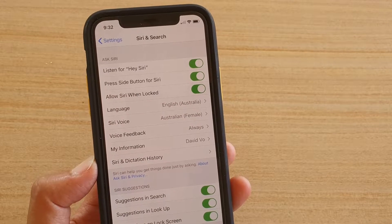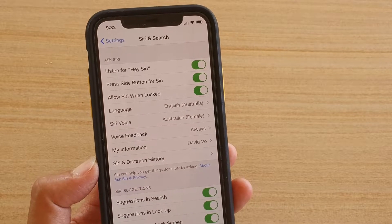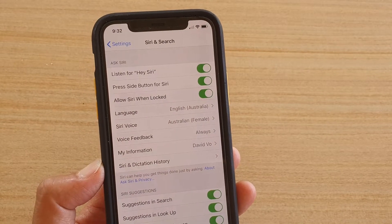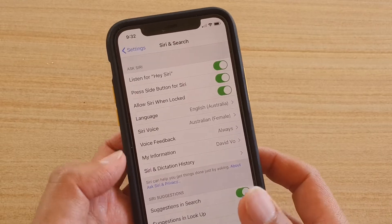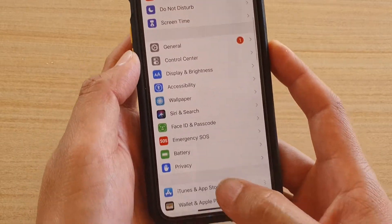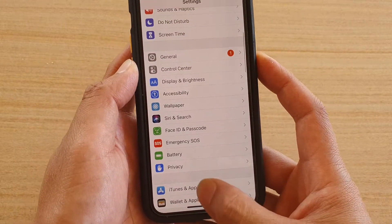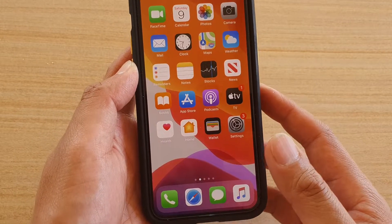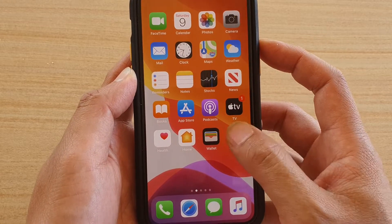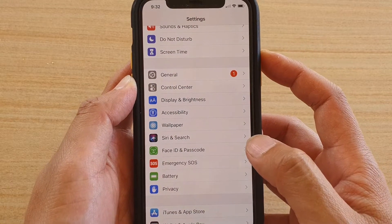How to change Siri language on iPhone 11 or the 11 Pro. First, go back to your home screen by swiping up, then tap on the Settings icon.